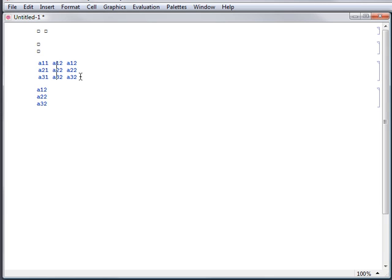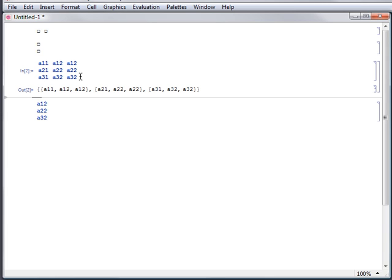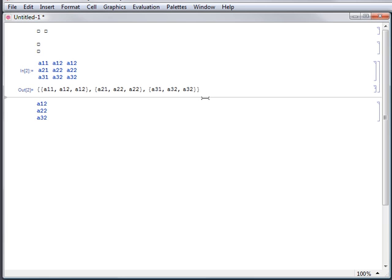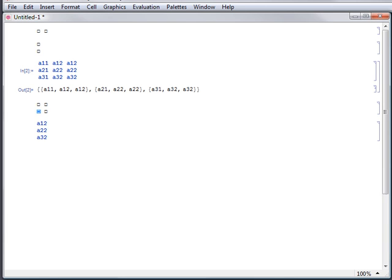Once you've entered data into a grid, you can evaluate it. Evaluating a grid will output a list of lists, which is also referred to as a matrix in Mathematica. Entering data with this method can also be used to construct arguments for Mathematica functions that require matrices as input. For example, this function gives a determinant of a square matrix.